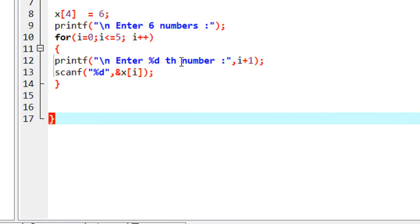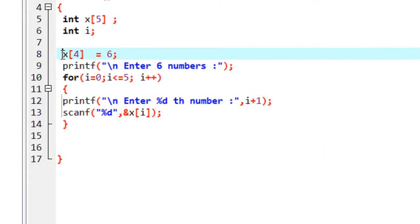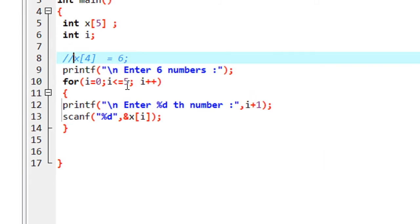Now we have to learn about how to read data from an array. In the previous part we already learned about how to insert data into an array, so now we have to read data from the array. If you want to read the entire array then you have to use a loop statement, or if you want to read only one element from the array then you can use only a single statement. In this array I put six numbers.